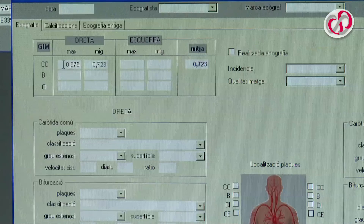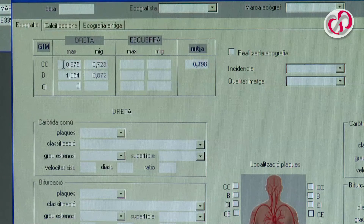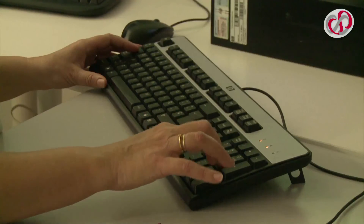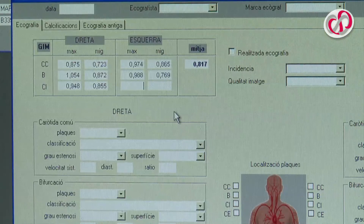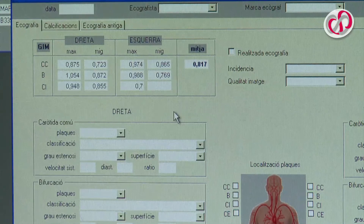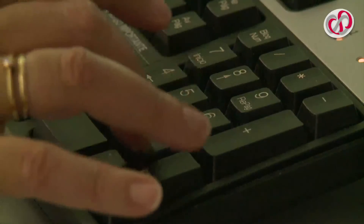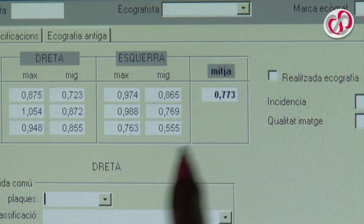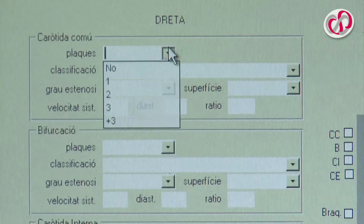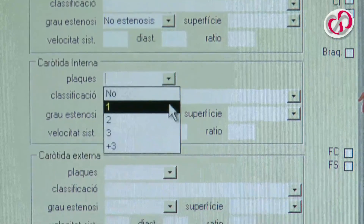Step 4: Introduce the data in the registry sheet. Record the maximum and average value of each of the segments studied on the left and right carotid arteries. The value indicated on the screen is the patient's intima media thickness, corresponding to the average of all values obtained. Register the presence or absence of atheromatous plaques and whether plaques cause a hemodynamically significant stenosis in any of the segments studied.